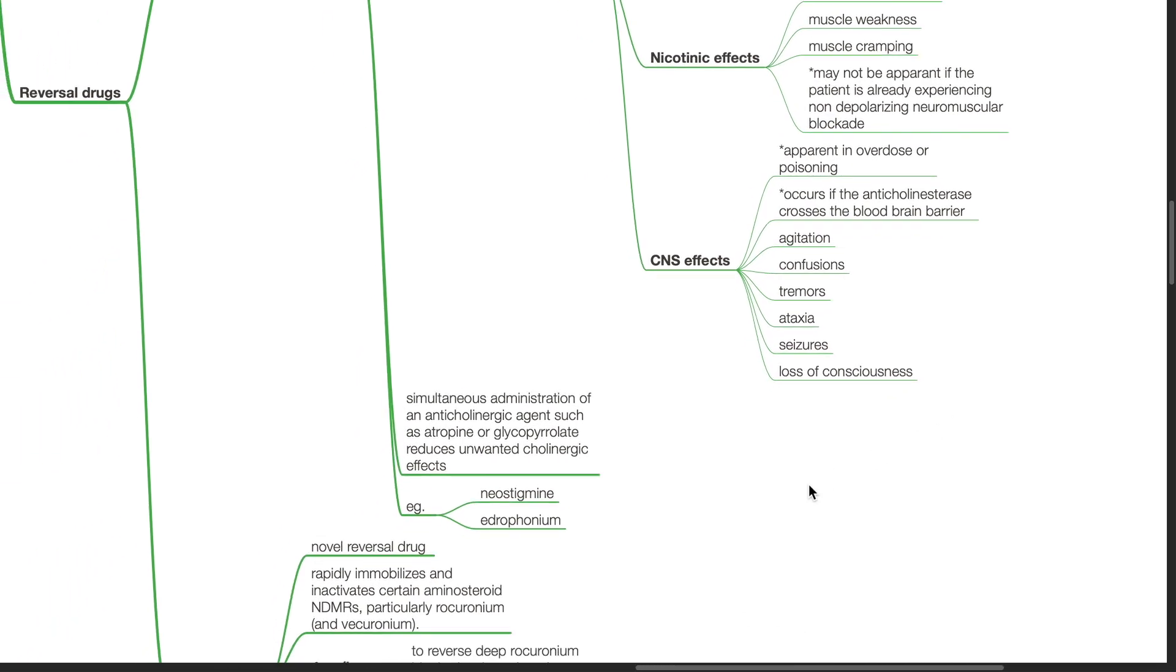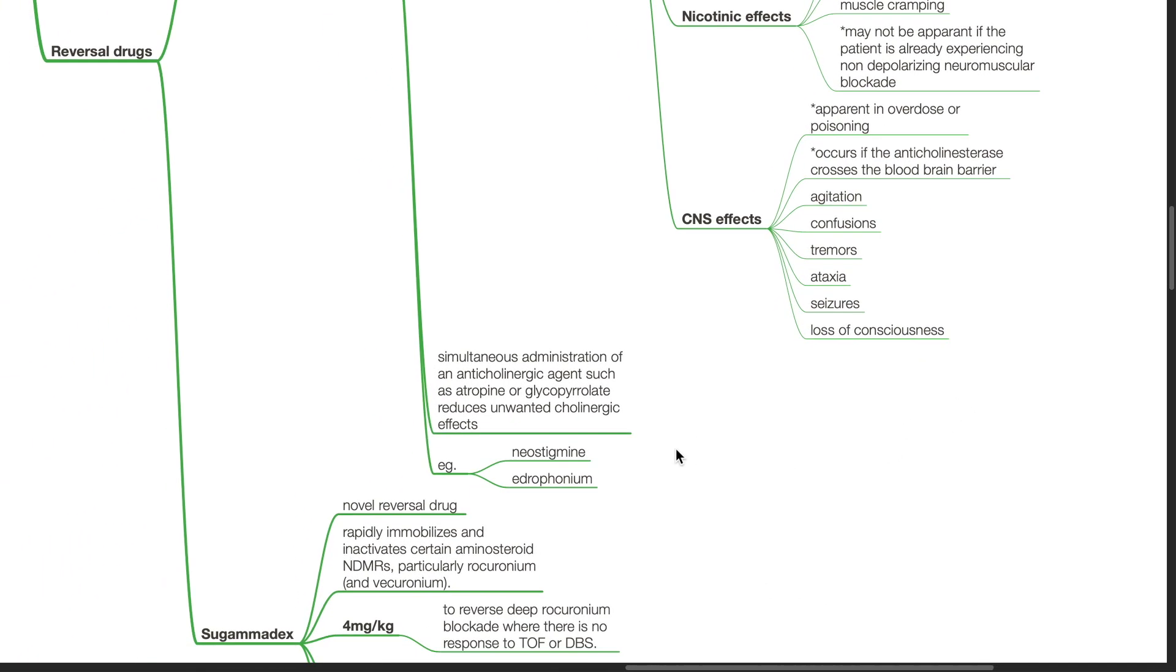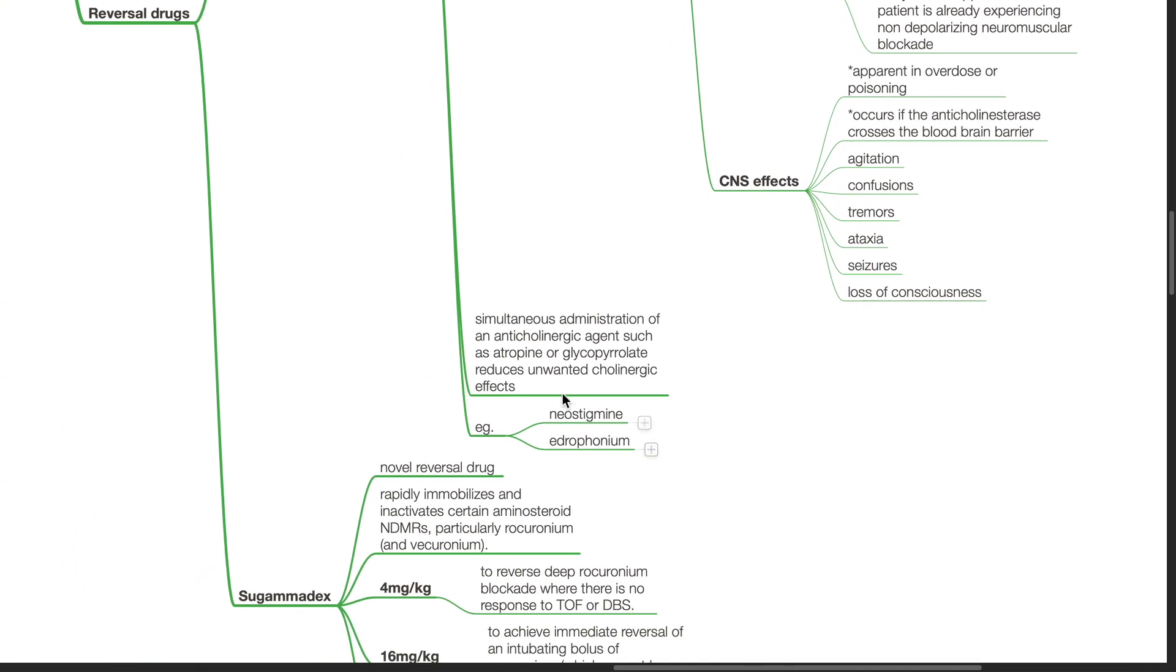Simultaneous administration of an anticholinergic agent such as atropine or glycopyrrolate reduces unwanted cholinergic effects.